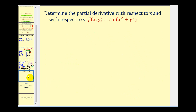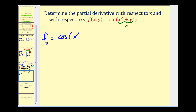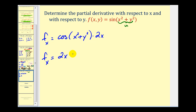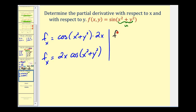Let's try one more. Here we want the partial derivatives with respect to x and y. We have f(x,y) = sin(x² + y²), so x² + y² is u. For the partial derivative with respect to x, the derivative of sin u is cos u, so we have cosine(x² + y²) times u prime. The derivative of x² is 2x, and the derivative of y² is zero because we're treating it as a constant. So the partial with respect to x is 2x cosine(x² + y²). For the partial with respect to y, it's cosine u times u prime again, but now u prime gives zero for x² and 2y for y², so the partial with respect to y is 2y cosine(x² + y²).